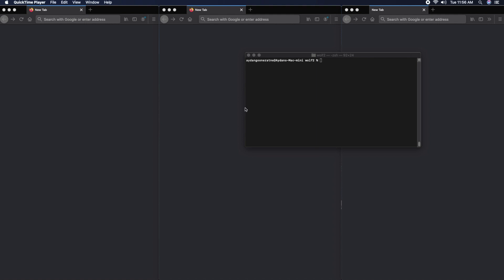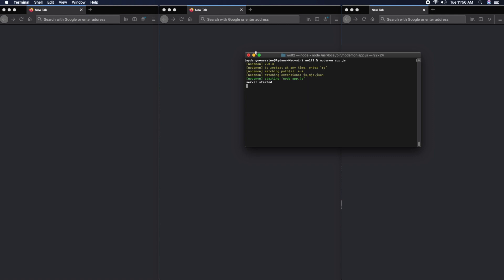This is a brief demonstration of the online werewolf prototype I've been working on. Since this app isn't on the internet, I'm going to use three windows to simulate three people playing together. Each player would only see what's on their window. I'm going to start the local server and let's go.